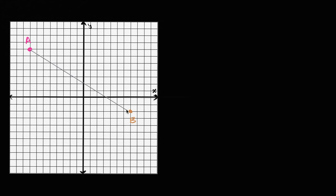So let's say we have some vector where its initial point is here — that's at point A — and its terminal point, let's say, is right over here. Let's call that point B. And so the vector is going to look like this. I'll do it in green. So that's what the vector is going to look like. Let me color it in so you can really see it.